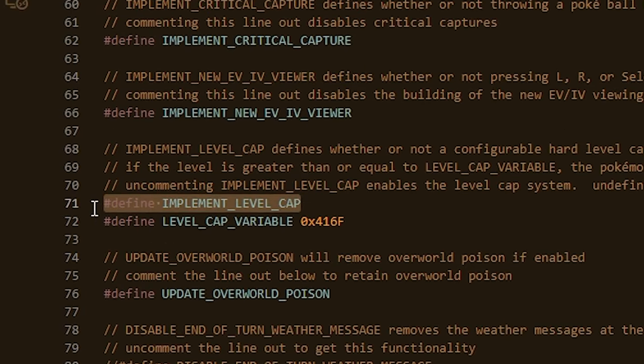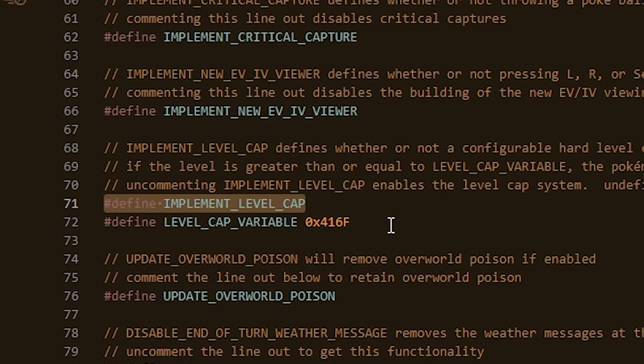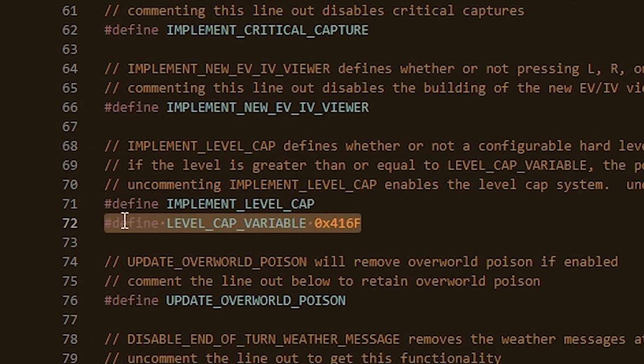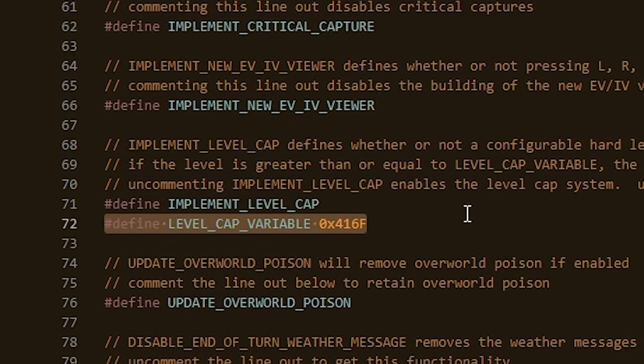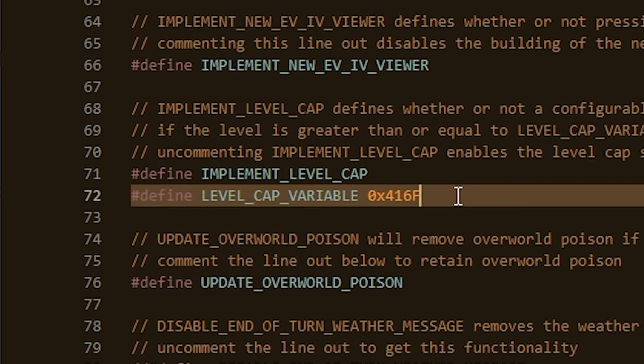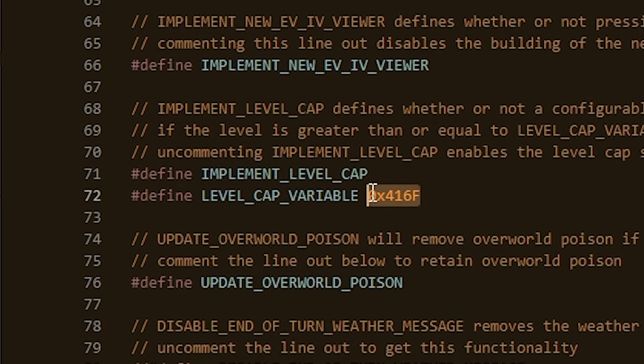Uncommenting out this line makes it so that your level cap variable defines the highest level that a Pokemon can possibly be during the game. All we need to do is make this variable equal to a certain number somewhere in our game, and we'll be good to go.